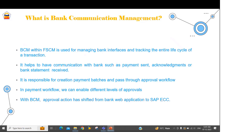In the workflow, we can create different levels of approval — first level, second level, third level approval. Once the payment batch has been approved by the final approver, the payment media will be created and that payment file we will be able to send to the bank. Without BCM, the client has to log in to the bank web application to approve or reject those payments. With BCM, we will be able to shift that approval action from the bank web application to our SAP system.